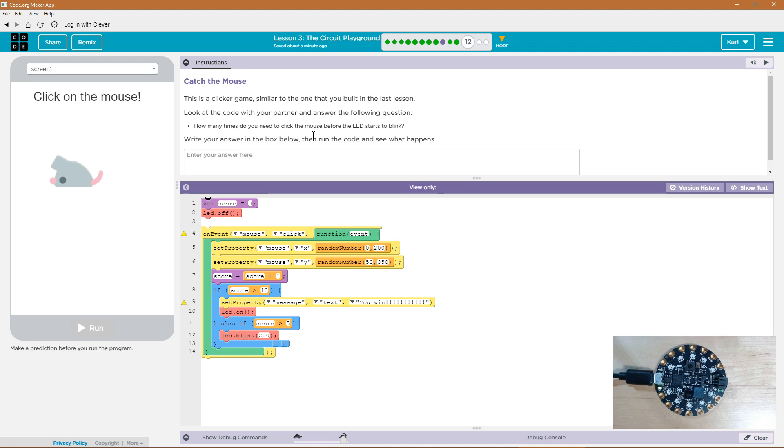So make sure you think about this before just entering it. Also plagiarism is serious. Do not just copy my answer. That is plagiarism. All right, let's see. Write your answer in the box below. Then run the code to see what happens. How many times do you need to click the mouse before the LED starts to blink?